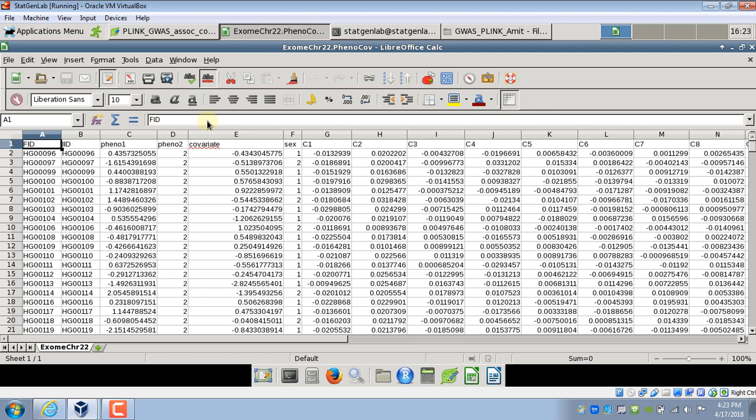This file has headers. The first two columns have to be family ID and individual ID with the headers FID and IID. So third column onwards you can have any kind of phenotype or covariate. Since I combined these phenotype and covariates in one file I have both of them but you can have two separate files, one for phenotype and other for covariate.